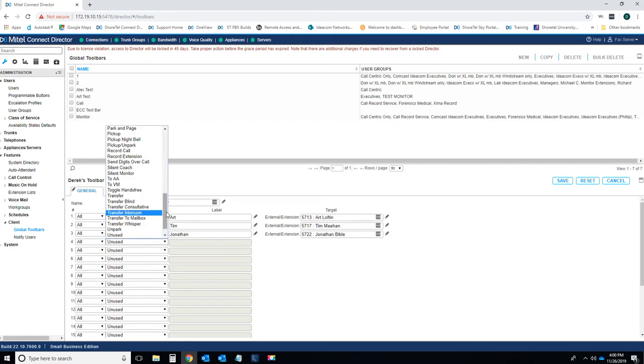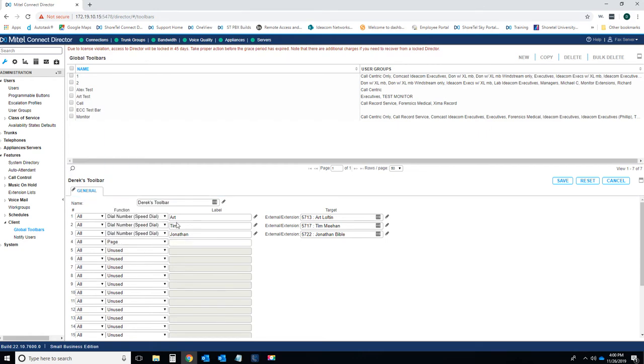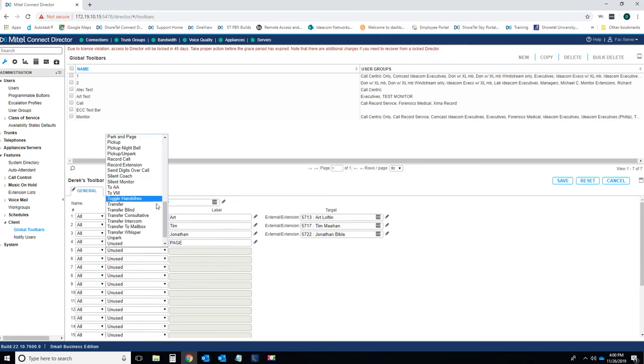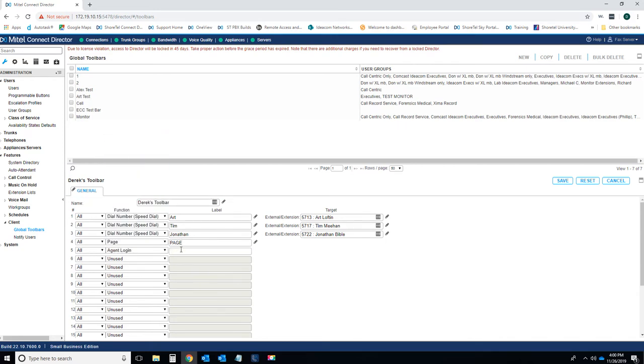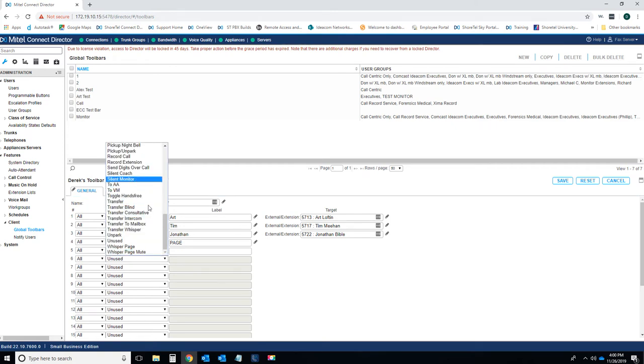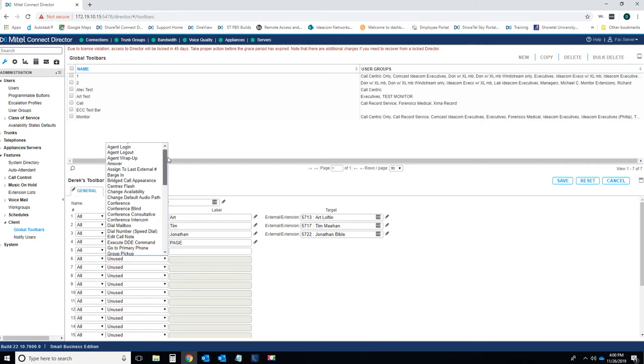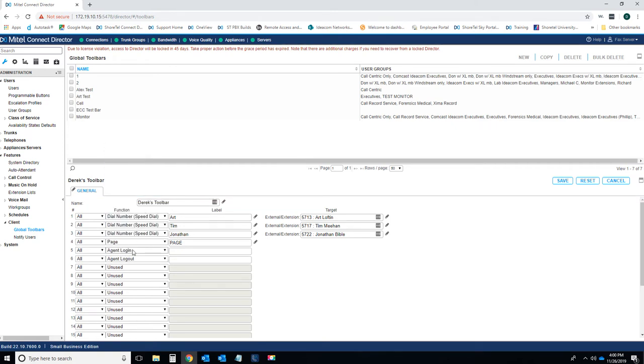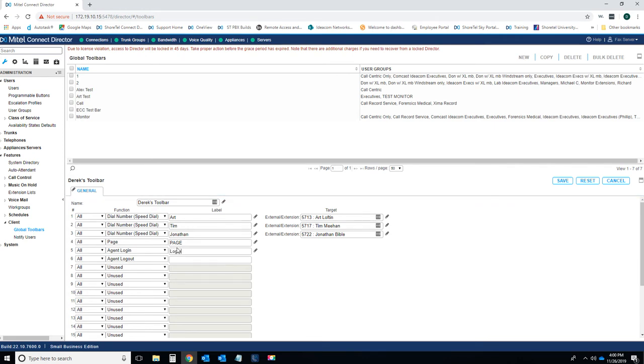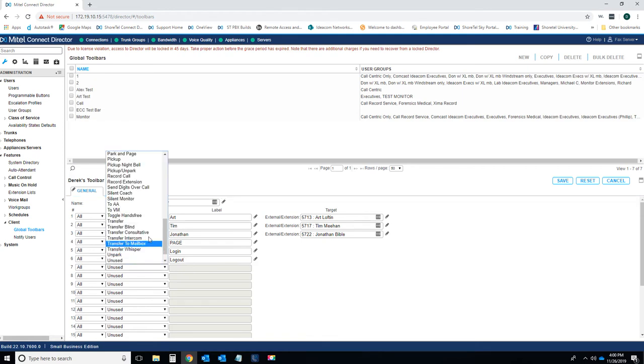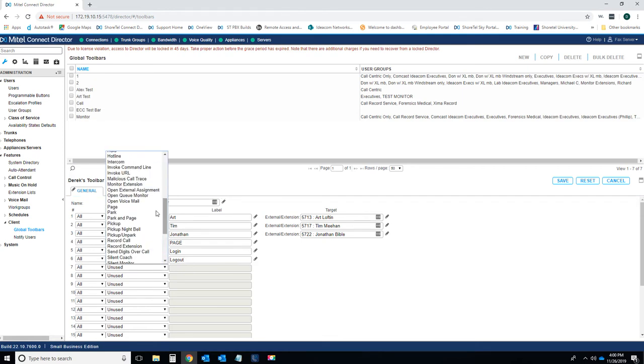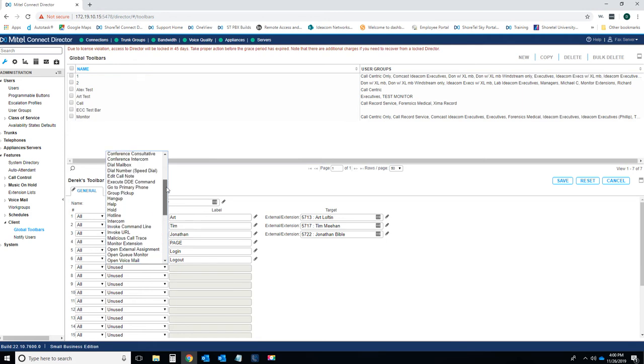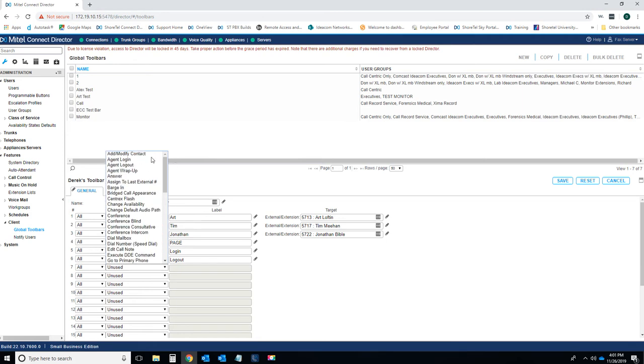We can do this. Let's do a page button. Page. Type page in big capital letters. Agents. Let's say you're a work group agent. You want buttons on your Mitel Connect client to log in and out of your work groups you're associated with. Do an agent log in. Agent log out. Type in log in. Type in log out. You've got transfer buttons. Park buttons. Intercom. Anything you'd like.